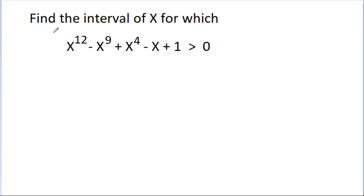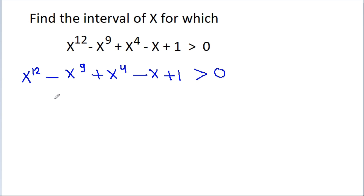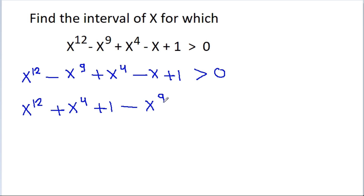In this video, we have to find the interval of x for which x power 12 minus x power 9 plus x power 4 minus x plus 1 is greater than 0. We can rewrite this as x power 12 plus x power 4 plus 1 minus x power 9 minus x is greater than 0.